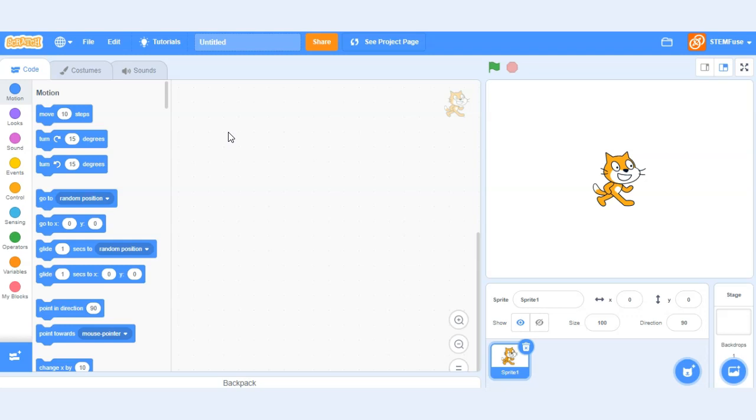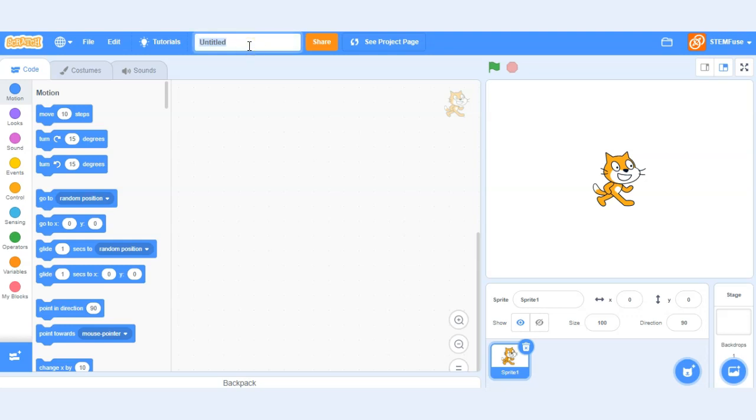Now let's go through some of the different parts of the Scratch user interface. We'll begin with the title. Here you can see the title on the upper menu area. The current title of this project is untitled because it's a brand new project. Let's go ahead and update that and title it my project. Simply type in the name of your project and hit the enter key to save it.